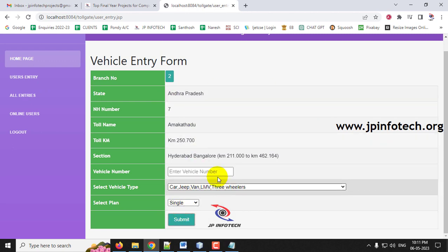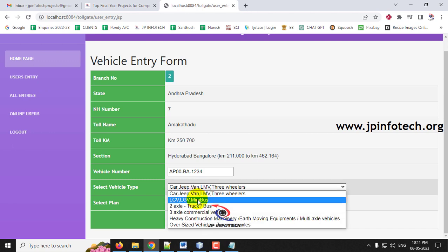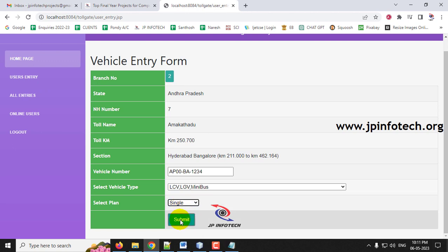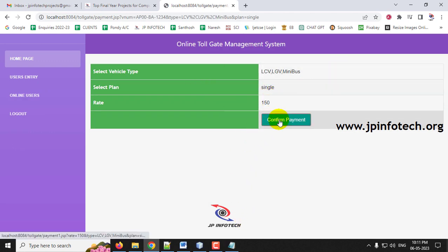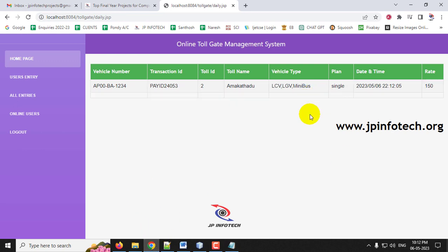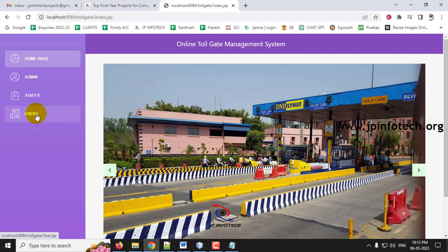Staff only need to enter the vehicle number and select the vehicle type and plan. For example, enter vehicle number 'AP00 BA 1234', select single or return plan, and click Submit. The price for that vehicle type will automatically be updated. Click Confirm Payment — since this is a prototype, no payment integration is included. The entry is recorded as successful. In All Entries, you can see all entries made by this staff member. The Online User section is currently empty.